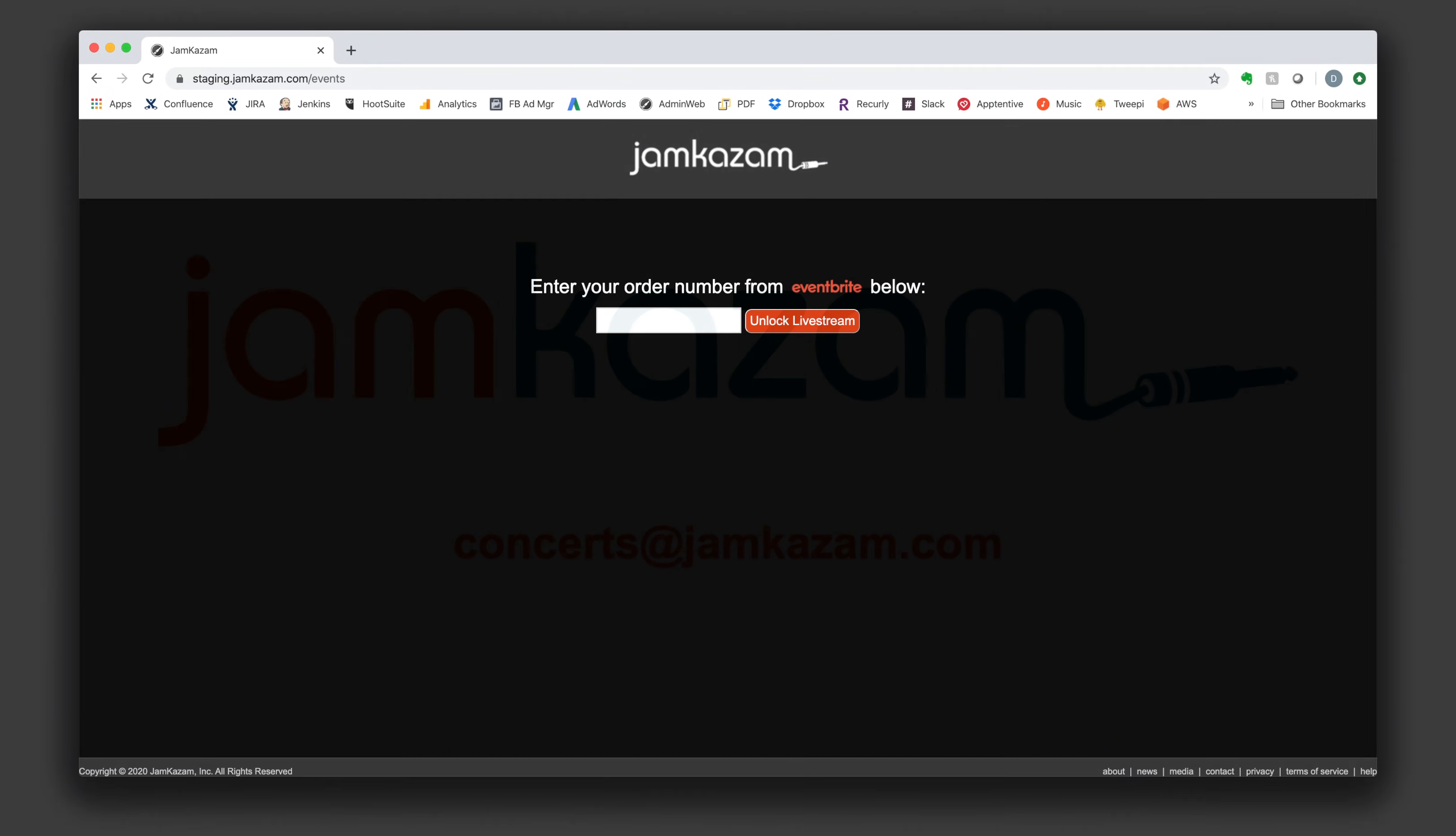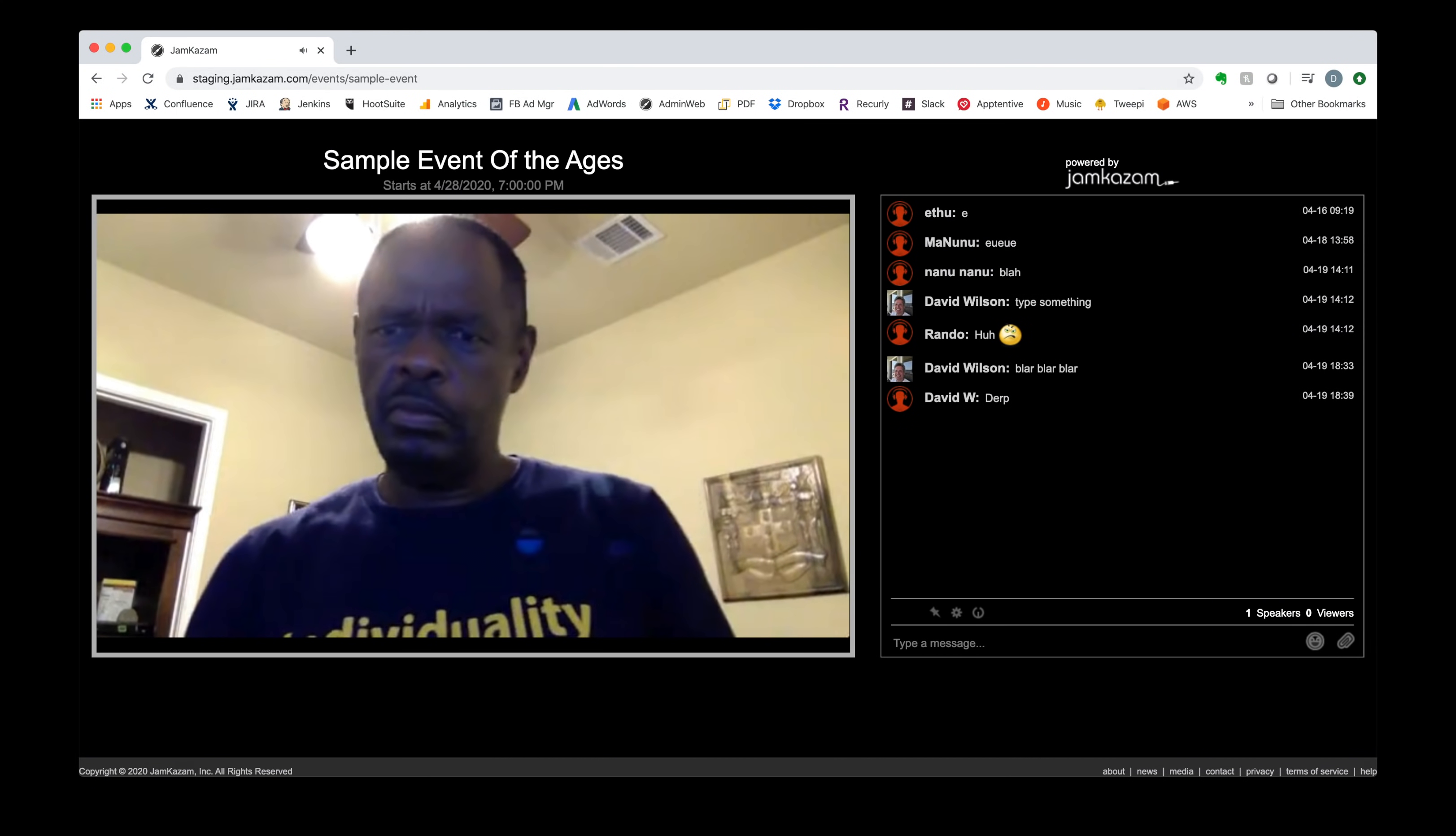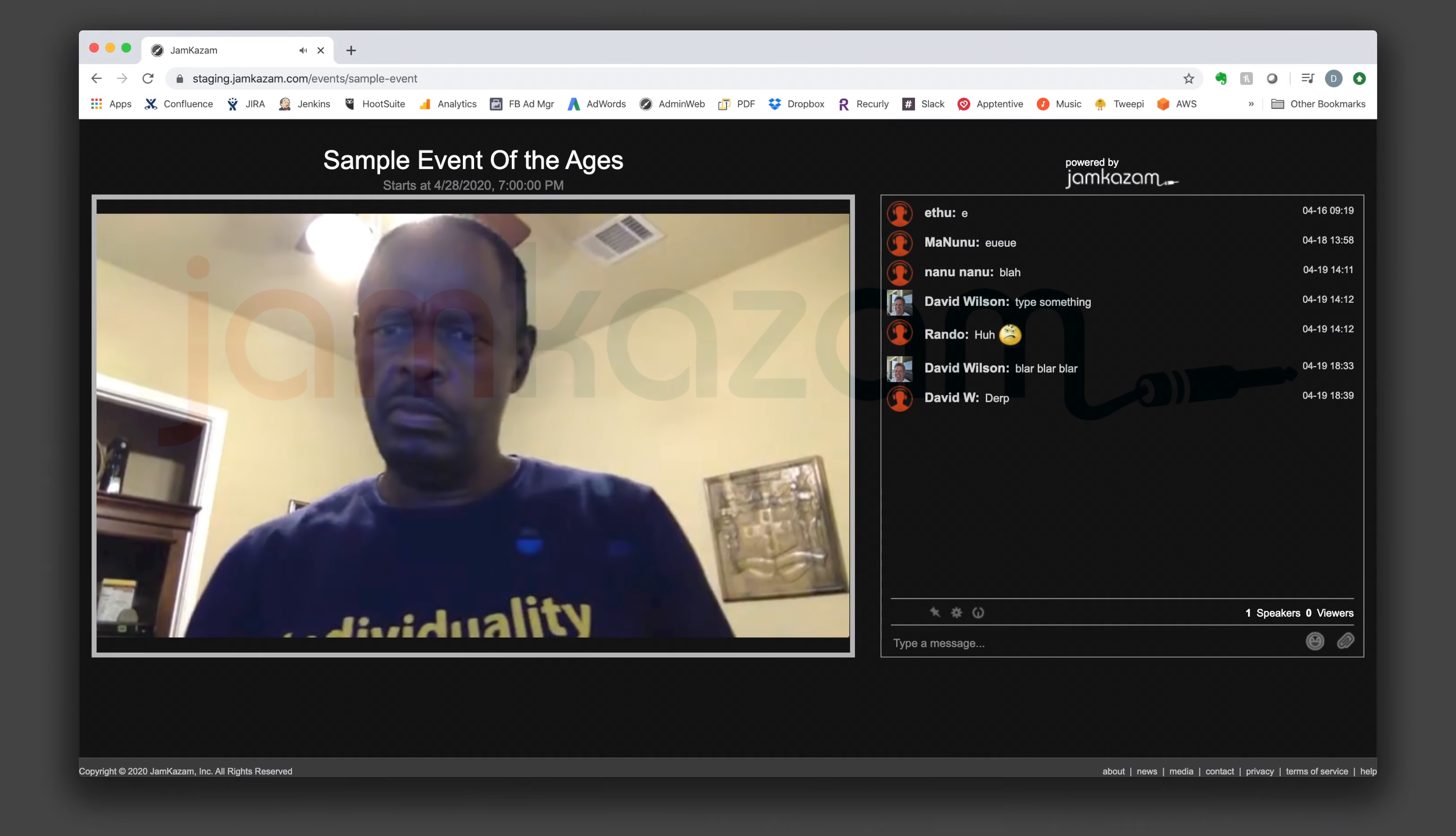Fans who purchase tickets to your performance on Eventbrite simply enter their order ID into a Jamkazam webpage, and are then securely admitted to the concert page. On this page, your audience can chat with each other during your performance if they want to, or can maximize the video window to watch and listen in full screen mode.